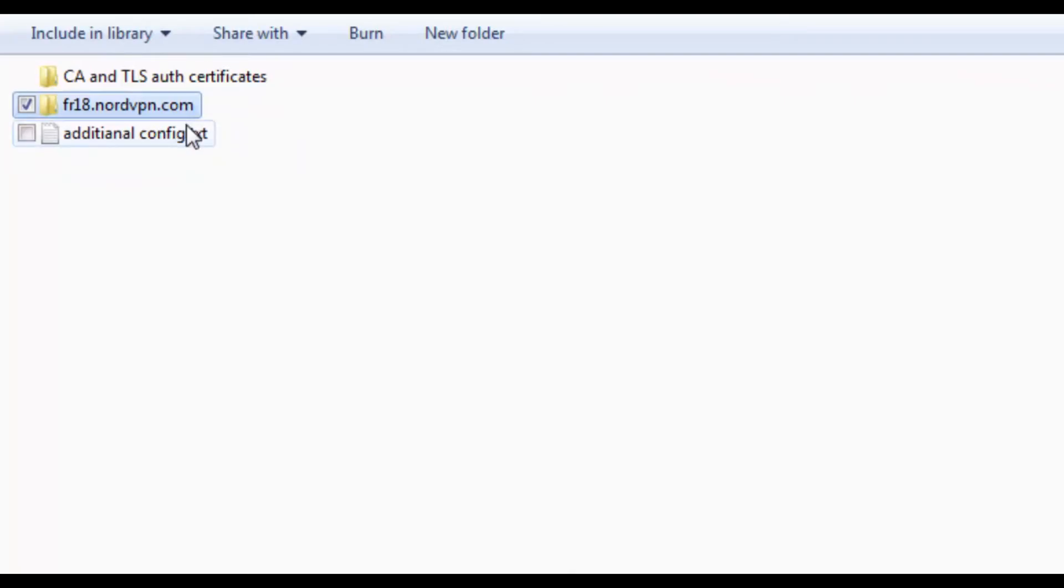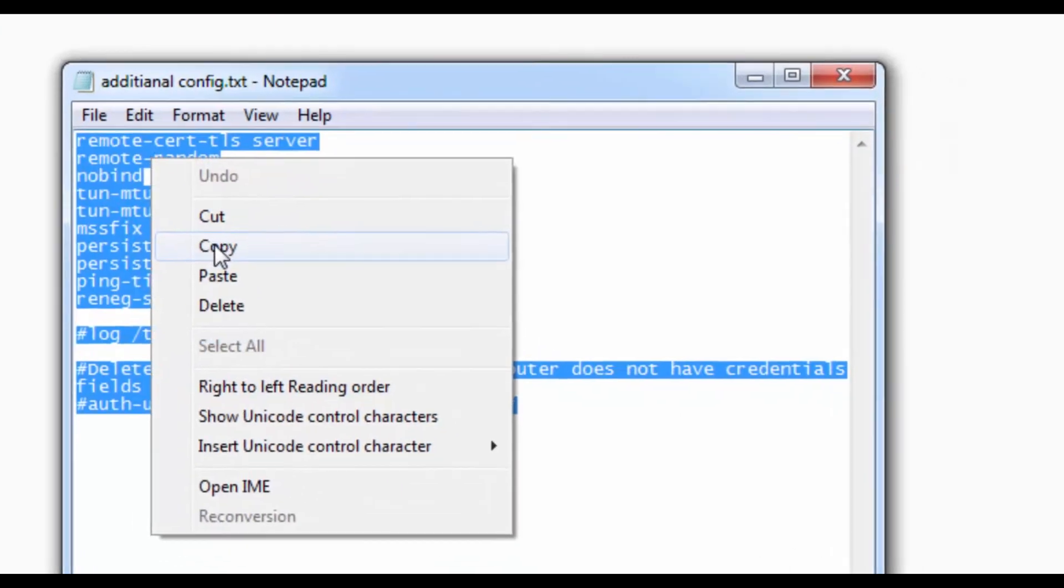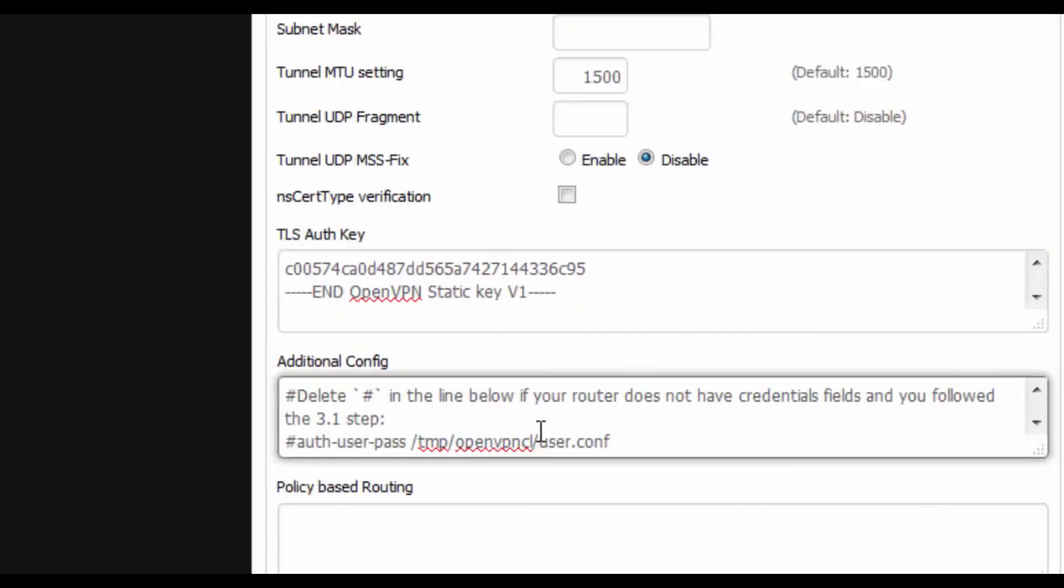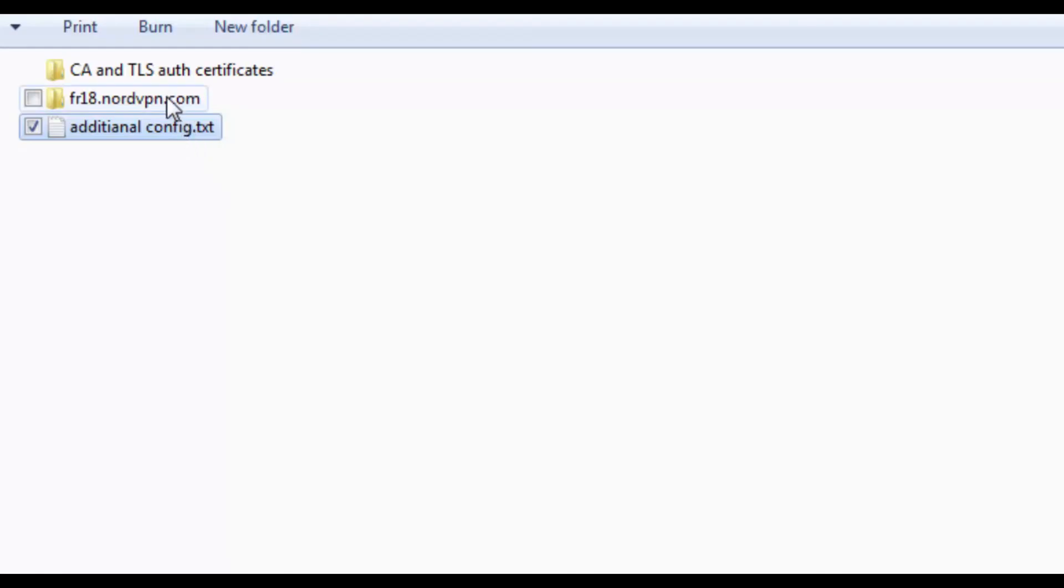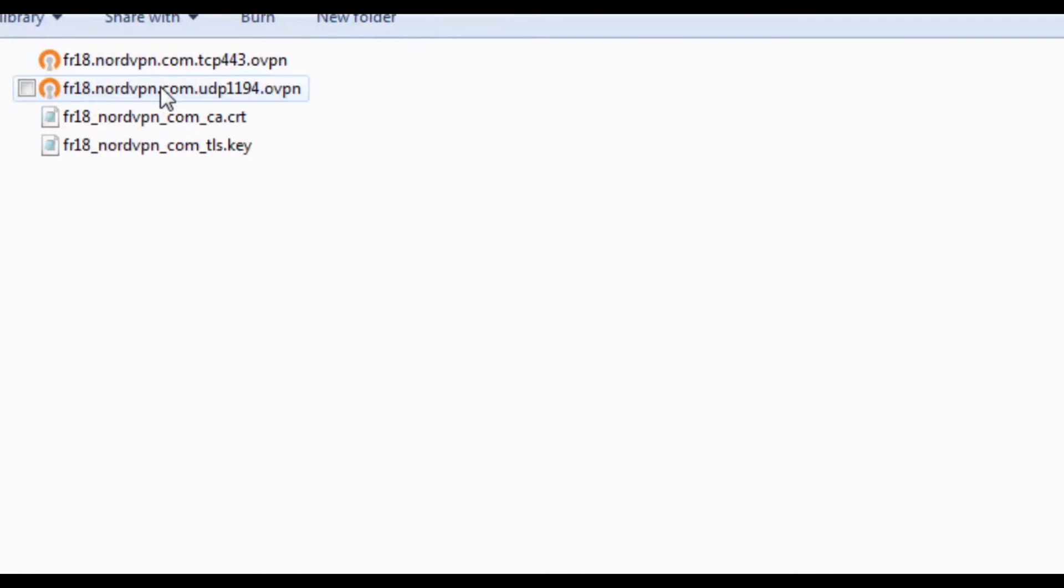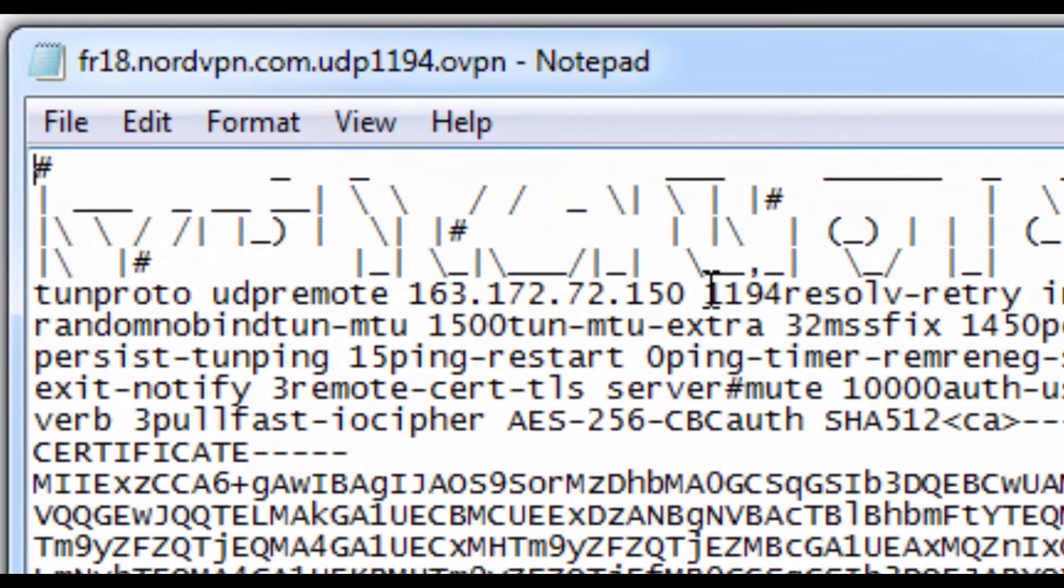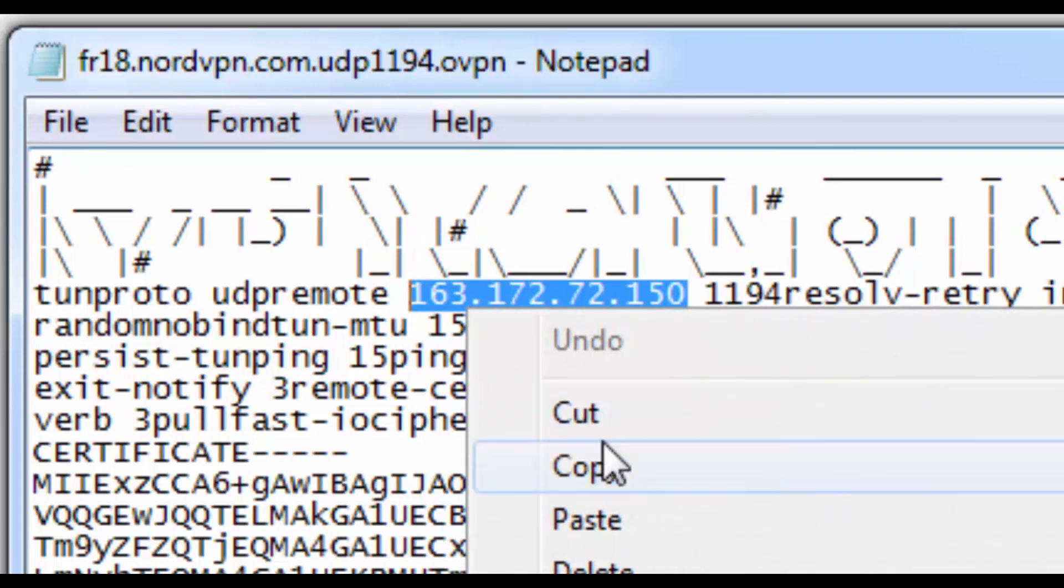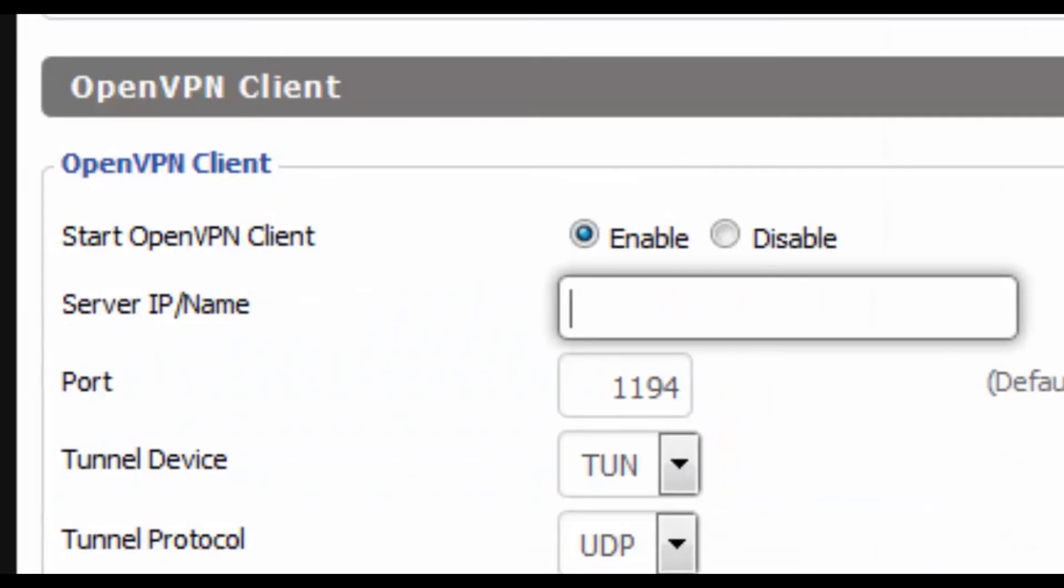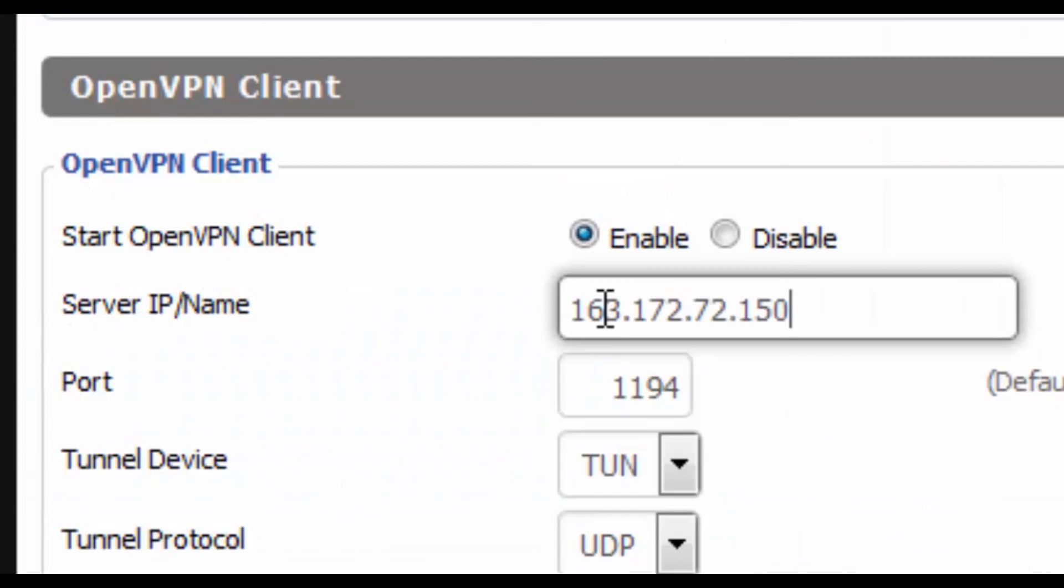Additional config, I'll leave a link to this in the description. Copy that and paste that in there. Right, server IP next. Go to the French 18, click on any of those OVPN files, look for the 163 ending 150. Copy that and then paste them into the server IP name, just make a note of the settings.